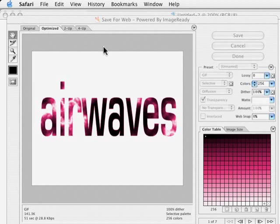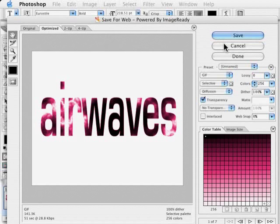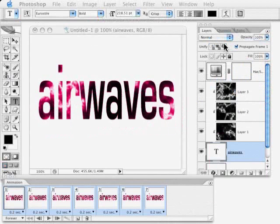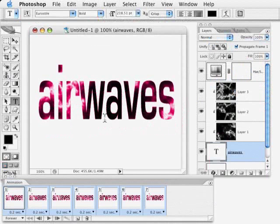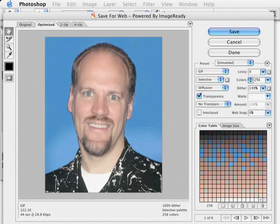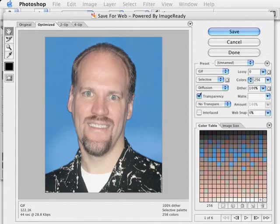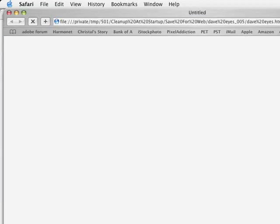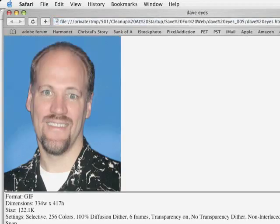So there you go. Just a basic idea but with like a lot of things in Photoshop the sky is the limit once you get an idea of what you can do with these animations. Hey this is Dave Cross saying hey go have fun with animations. You just never know what kind of fun you can get into. See you next time.